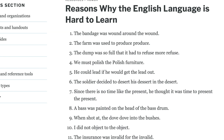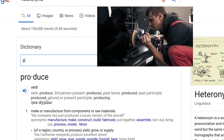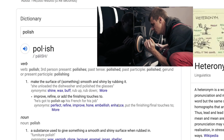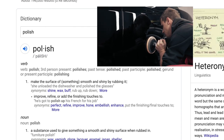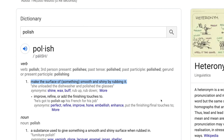Number four: 'We must polish the Polish furniture.' Polish furniture is furniture from Poland, and to polish means to make the surface of something smooth and shiny by rubbing it. So you can polish brass, for example.